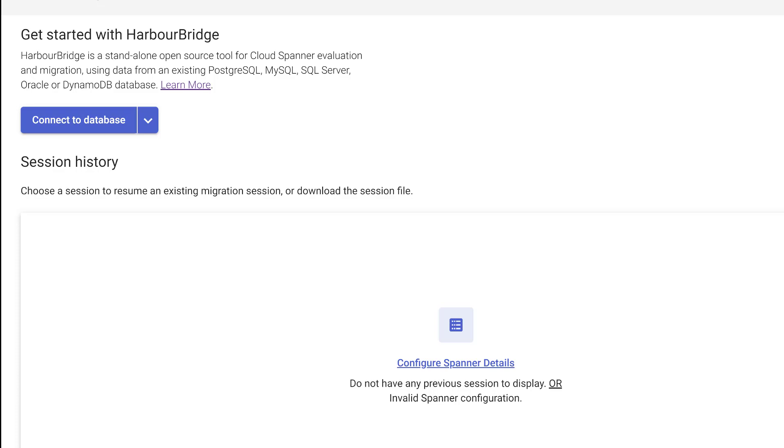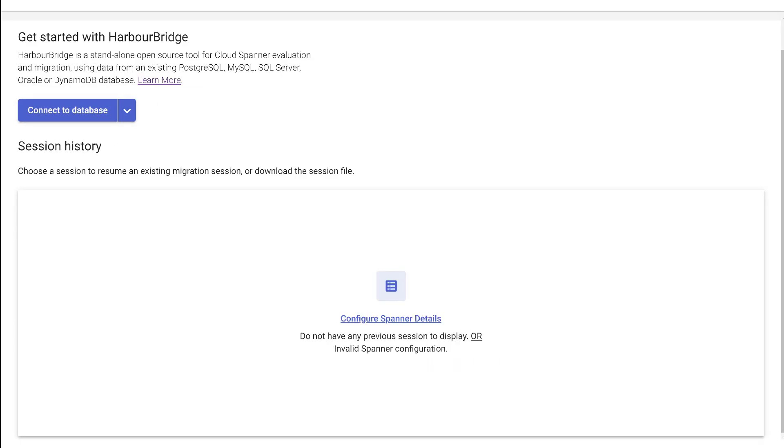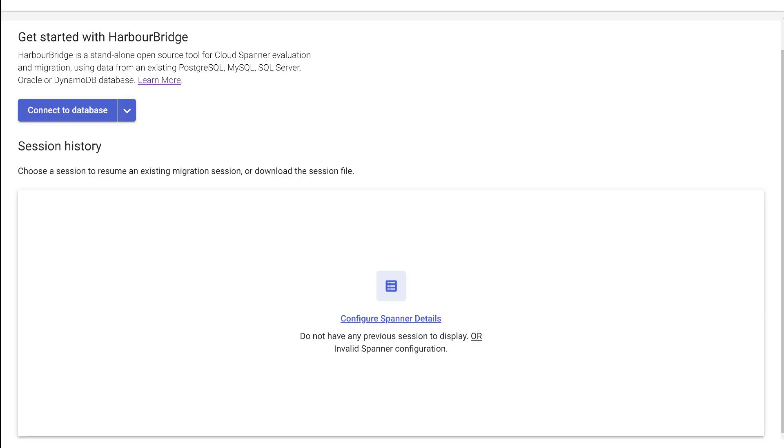Before we connect to the database, remember to enable your data stream and data flow APIs. Finally, it's time to see how Harbor Bridge is doing the migration from MySQL to Cloud Spanner.